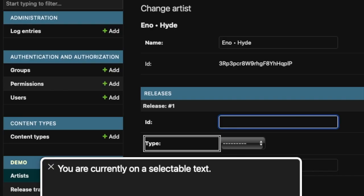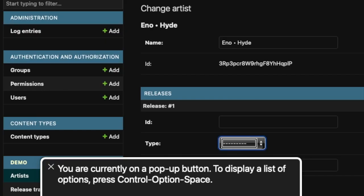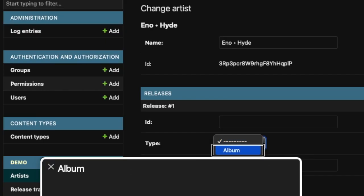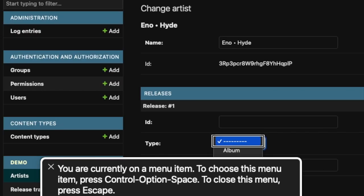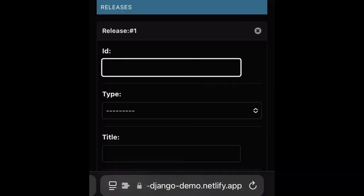VoiceOver macOS 14.1. Editable text type pop-up button. You are currently on a pop-up button to display a list of menu for album. You are currently on a menu item to choose this menu item. VoiceOver iOS 17. Text field.